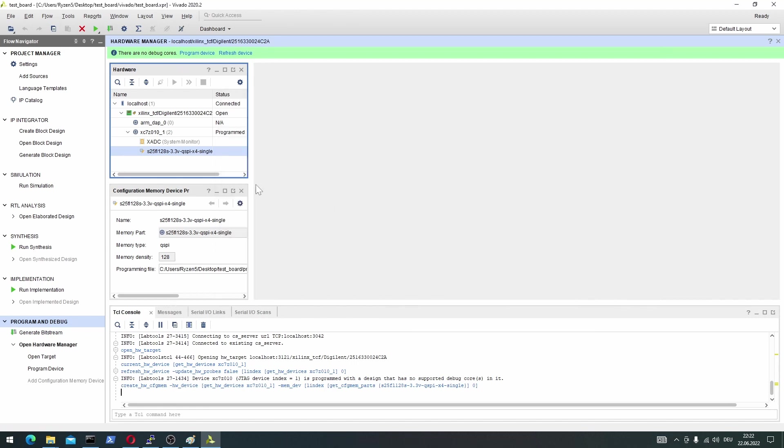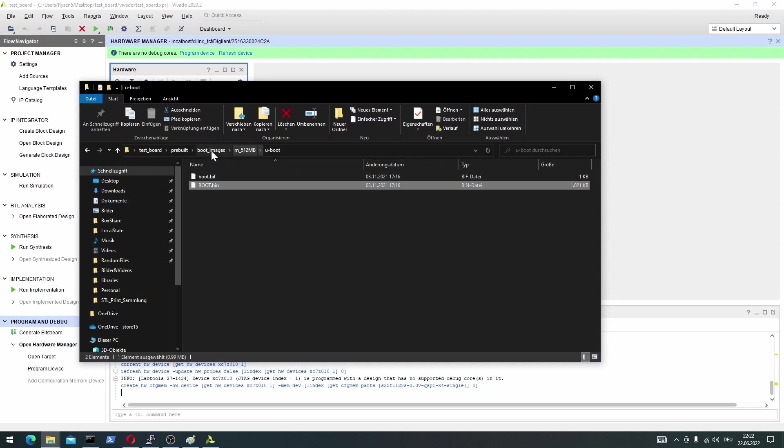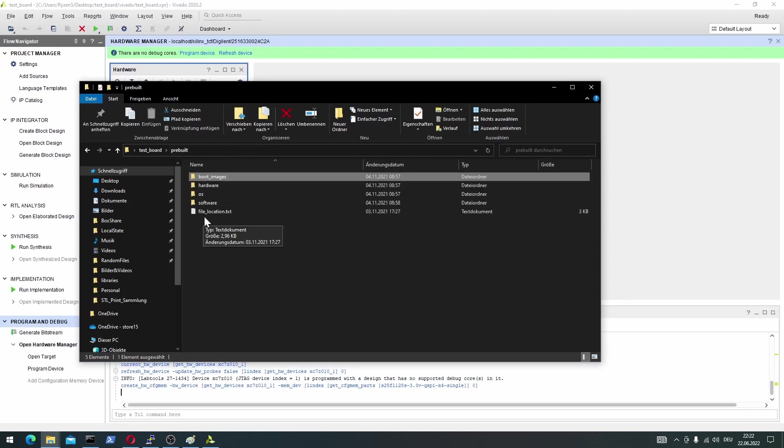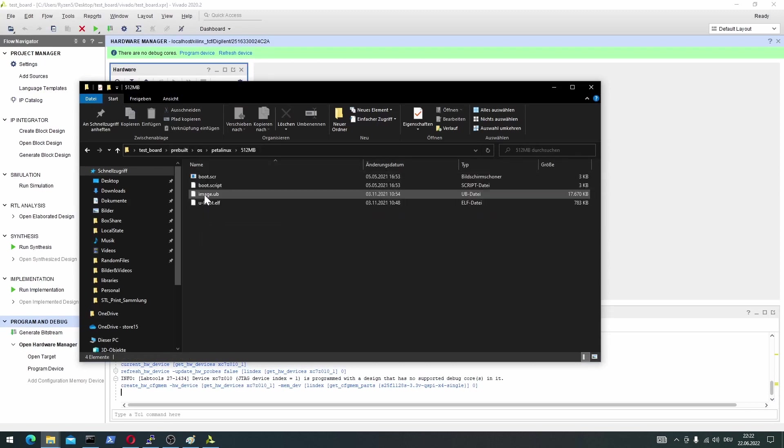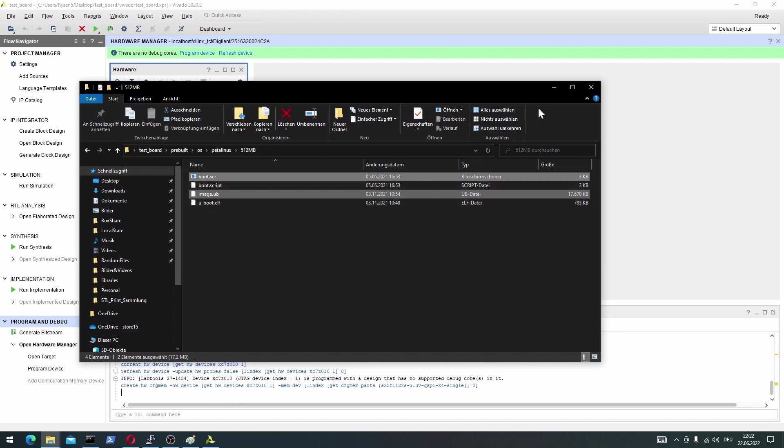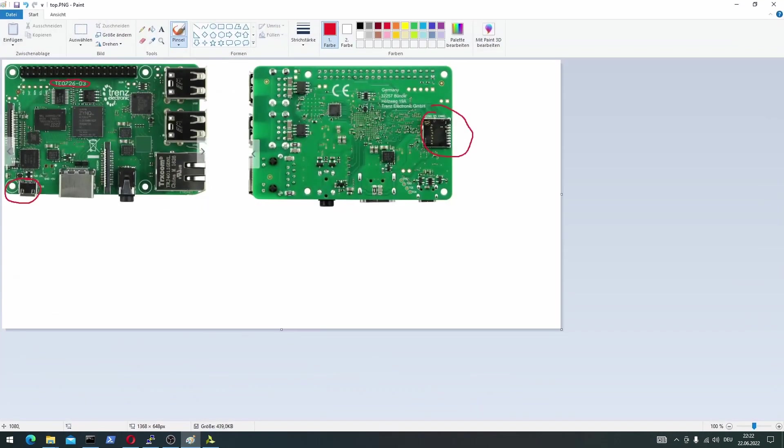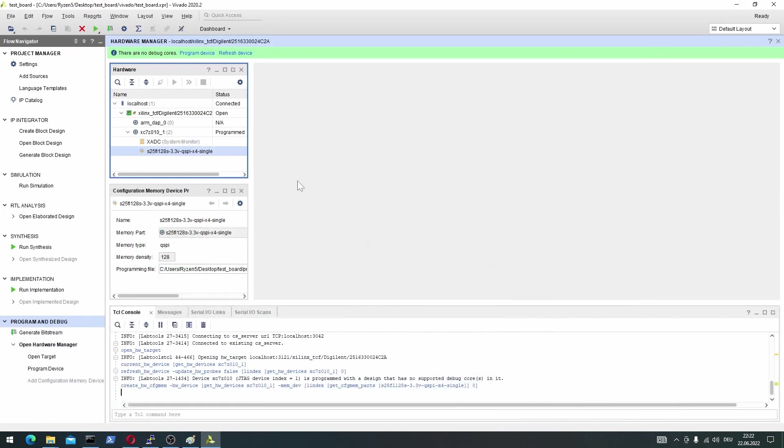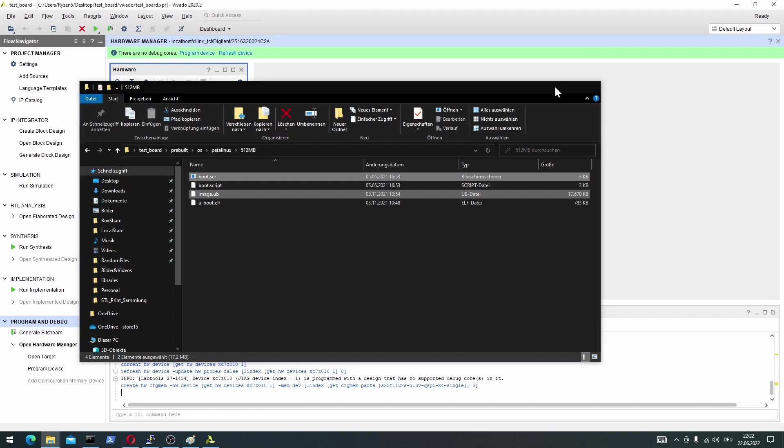Now that we have flashed the QSPI flash, we're going to copy the two files from the pre-built OS, Petal Linux, Image UB and Boot script, onto the SD card, that we later put into our Zincberry, in this slot. I've done that already. I copied both of them onto my SD card, and plugged it into my Zincberry board.